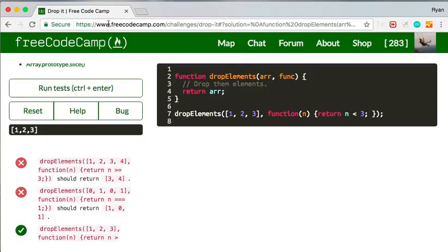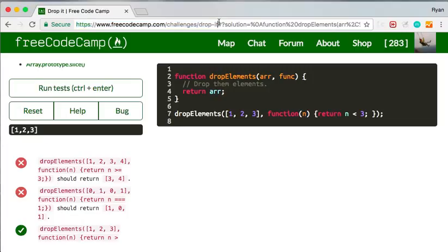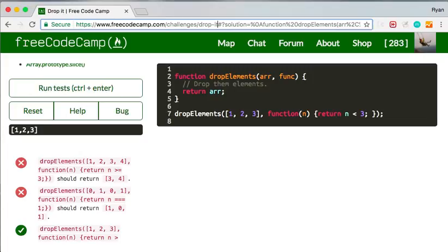So again, you just use the URL with the challenge name, all the way up to the challenge name. And then the important part for you to paste after the challenge name, which is frozen, is a number sign, question mark, solution equals.